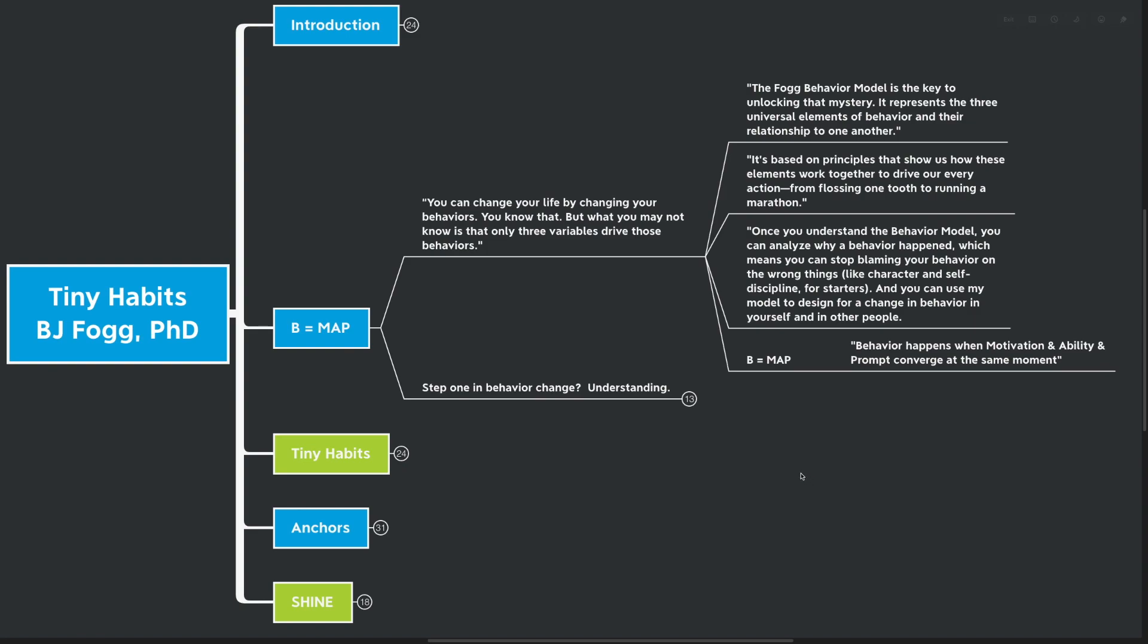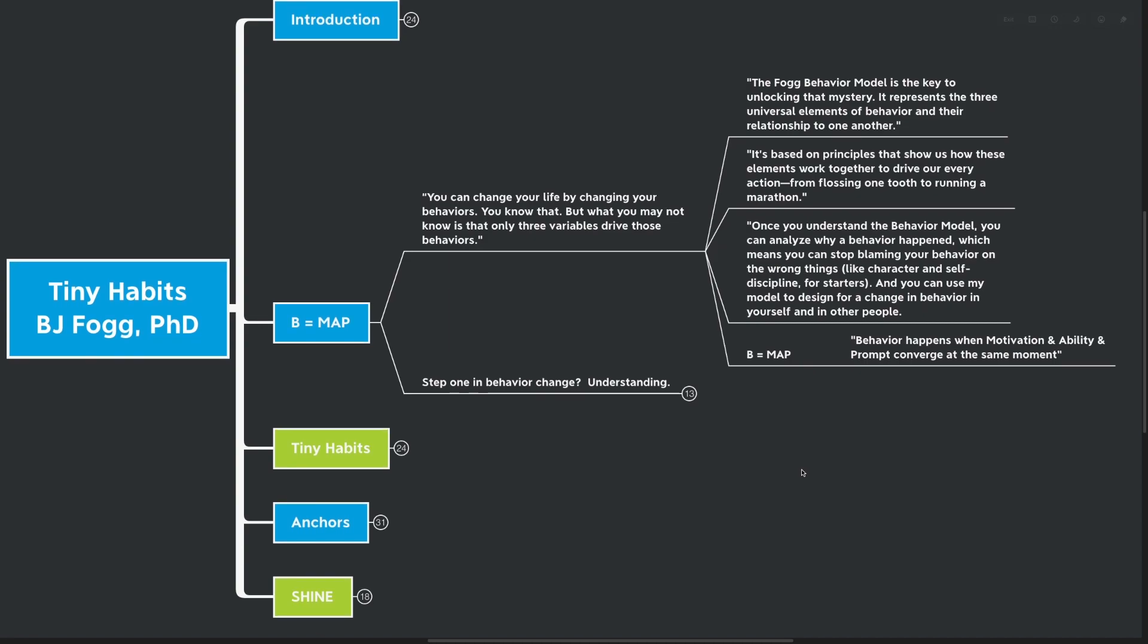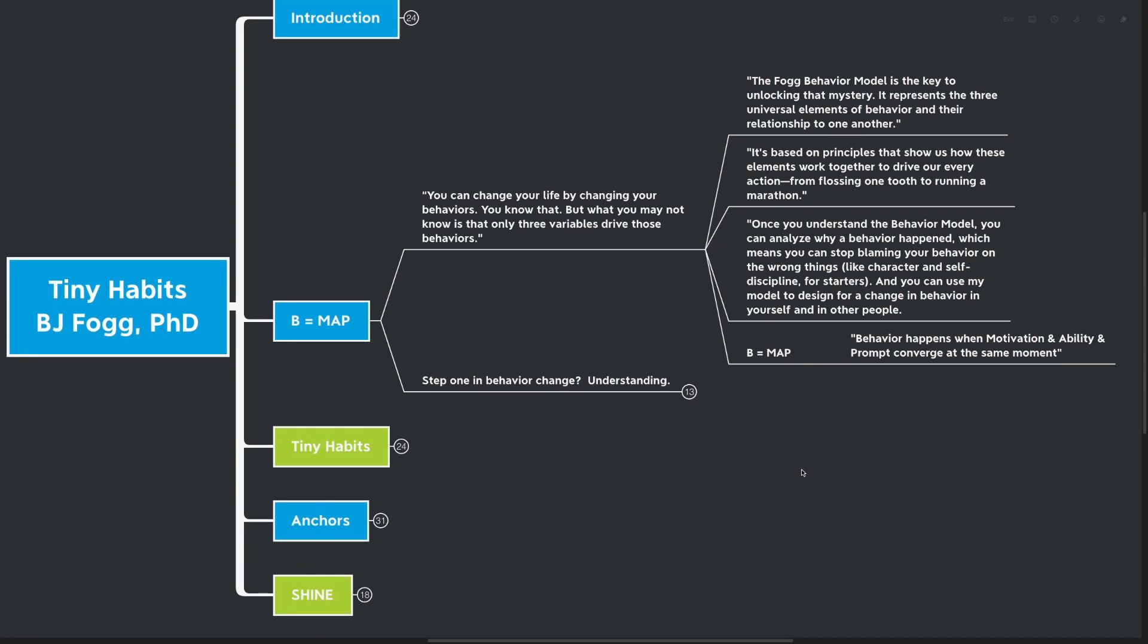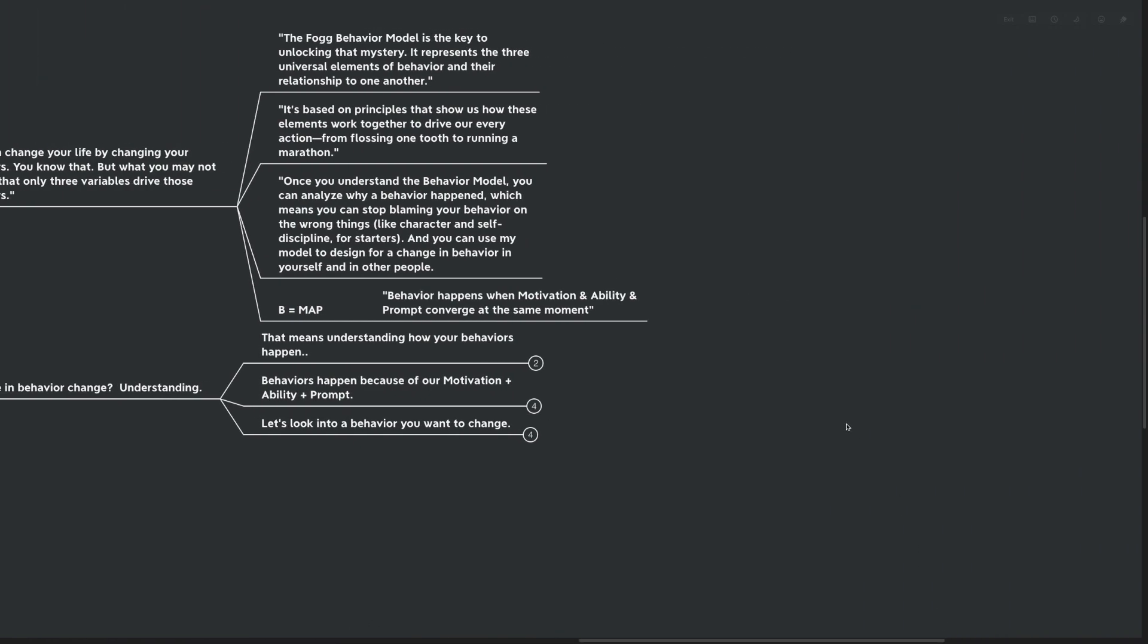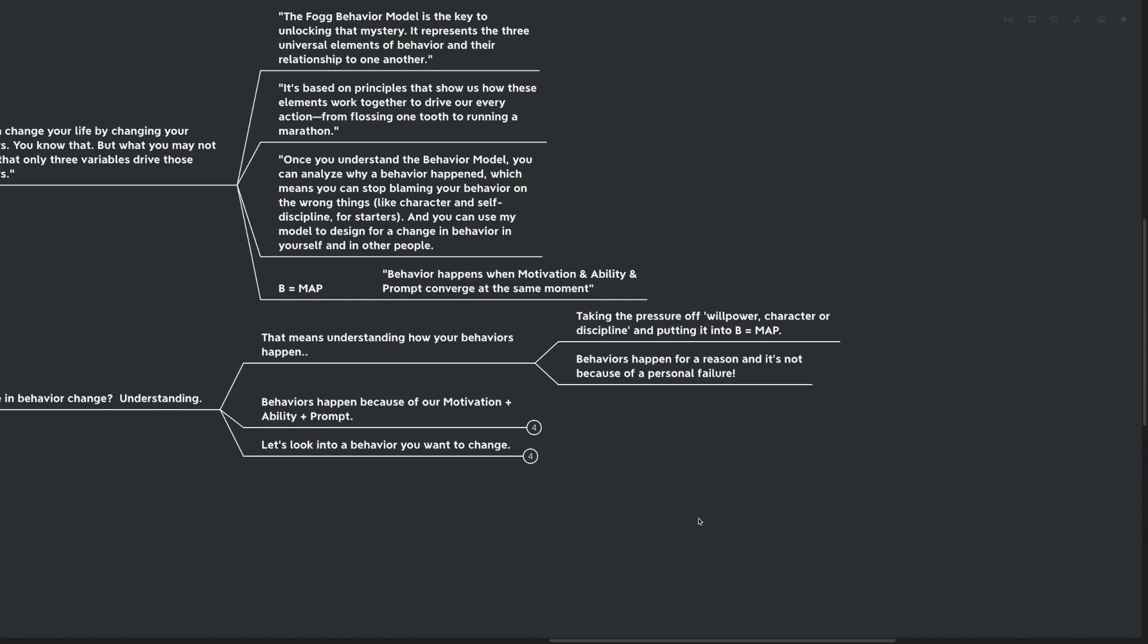Once you understand the behavior model, you can analyze why a behavior happened, which means you can stop blaming your behavior on the wrong things, like your character, self-discipline, just for starters. And you can use my model to design for a change in behavior in your life and in other people. So B equals MAP. What is that actually? That means that behavior happens when motivation and ability and prompt converge all at the same point. Step one in behavior change really is just understanding this Fogg behavior model.